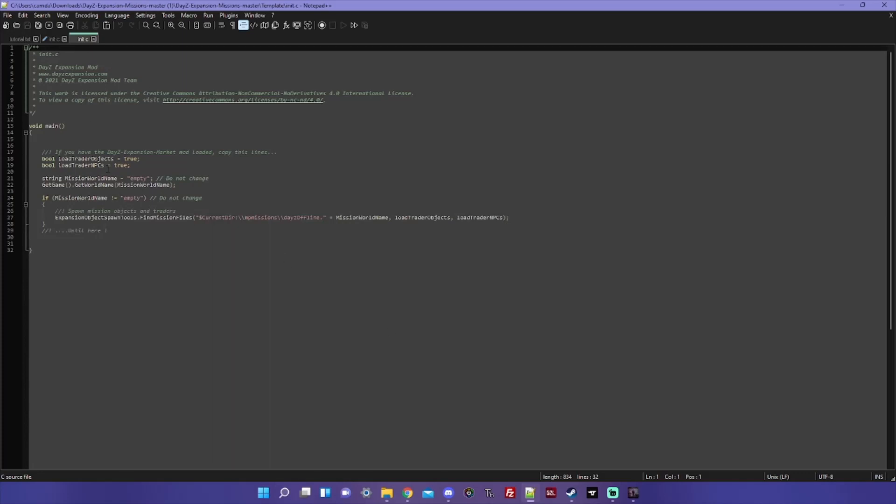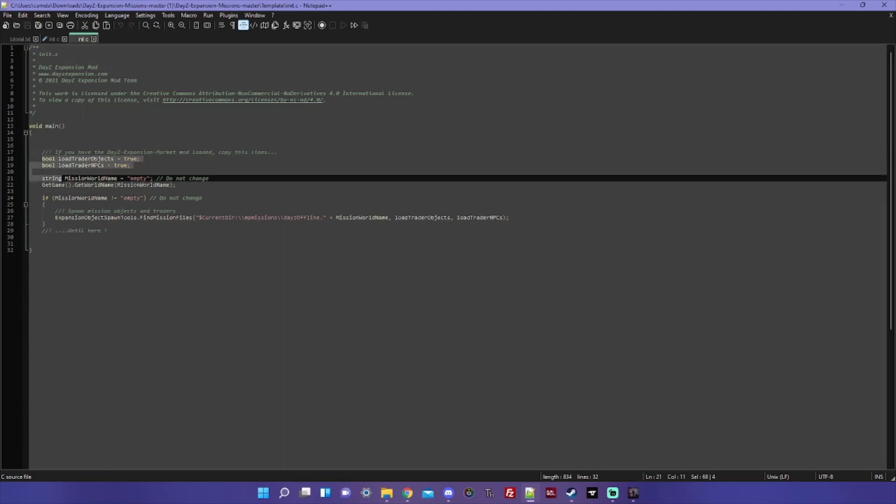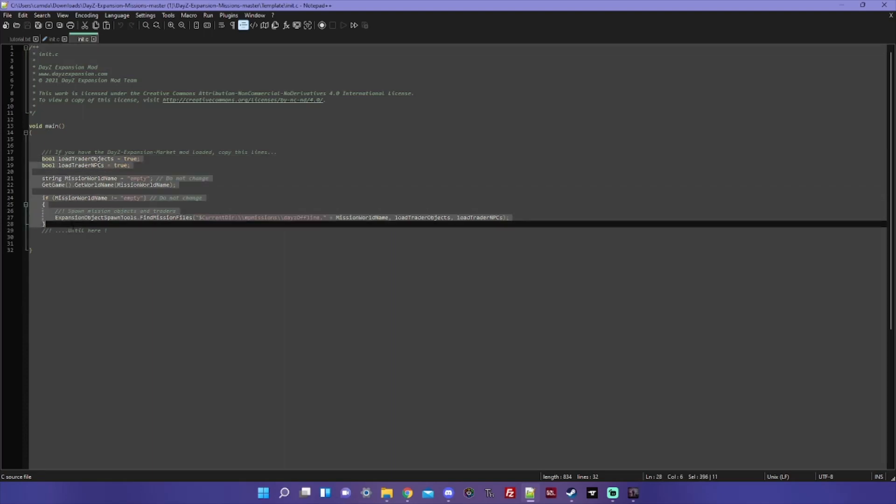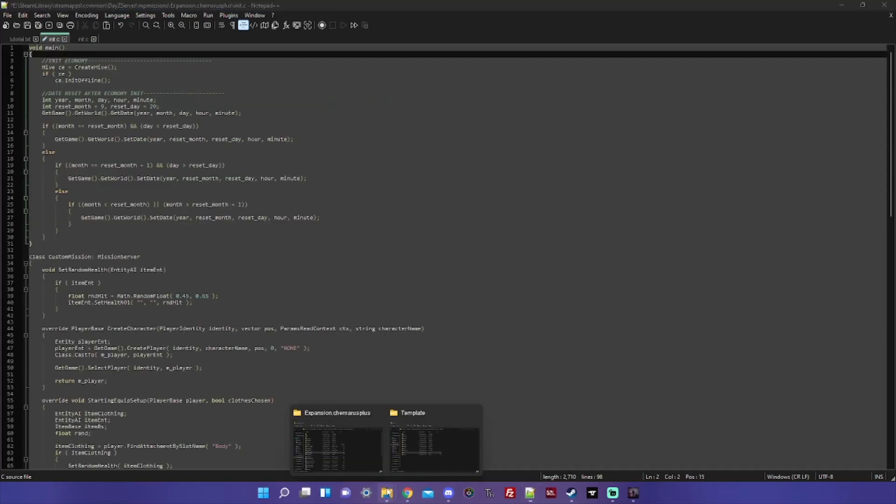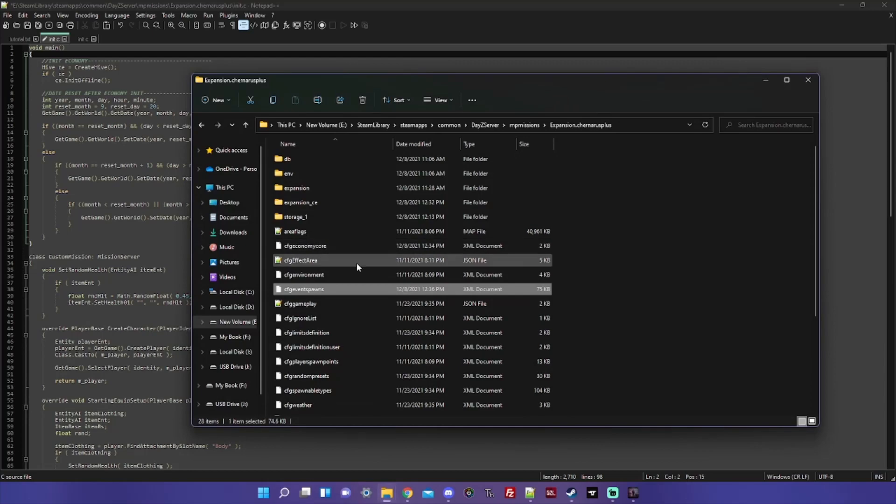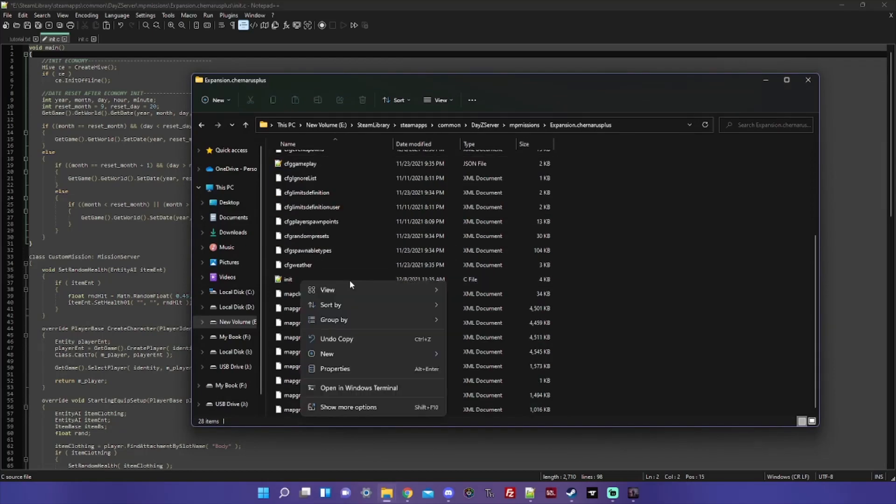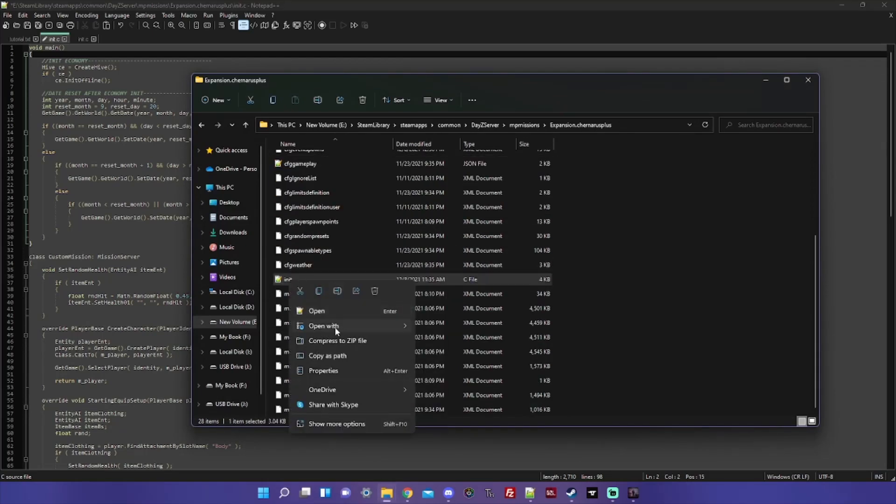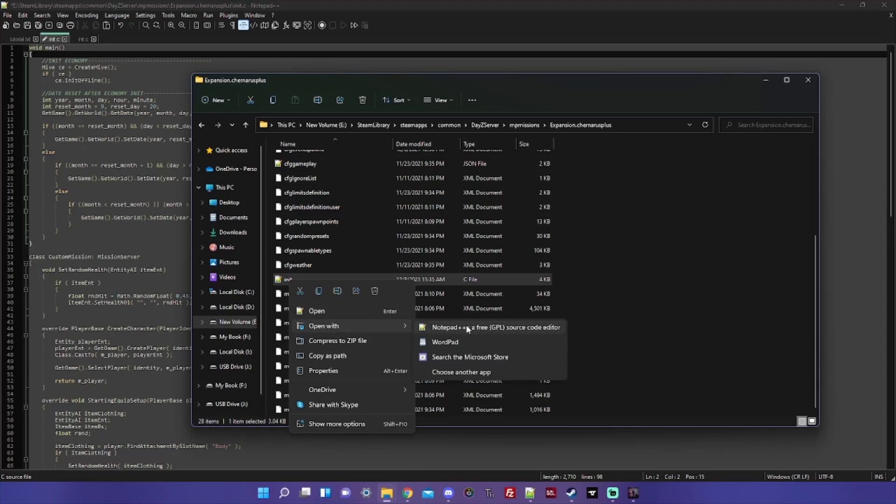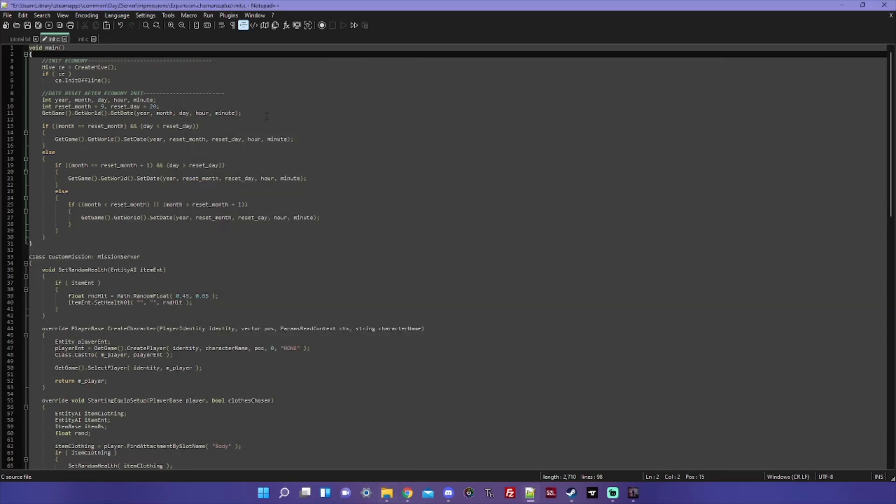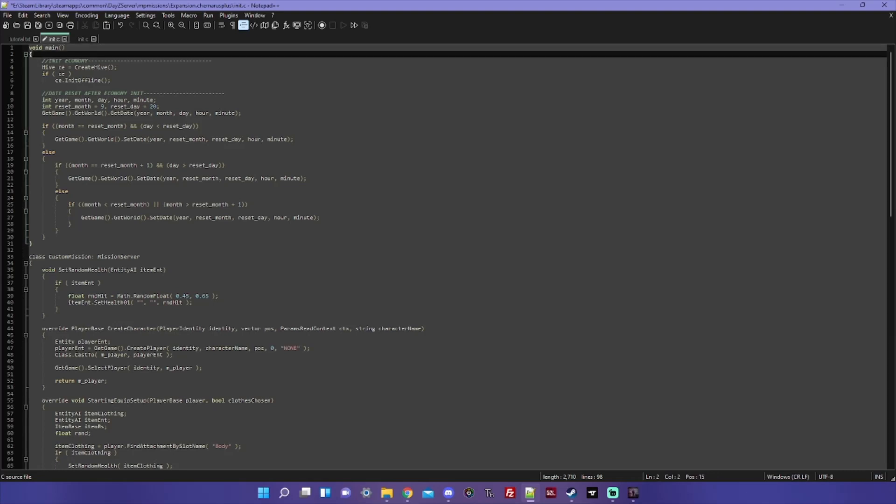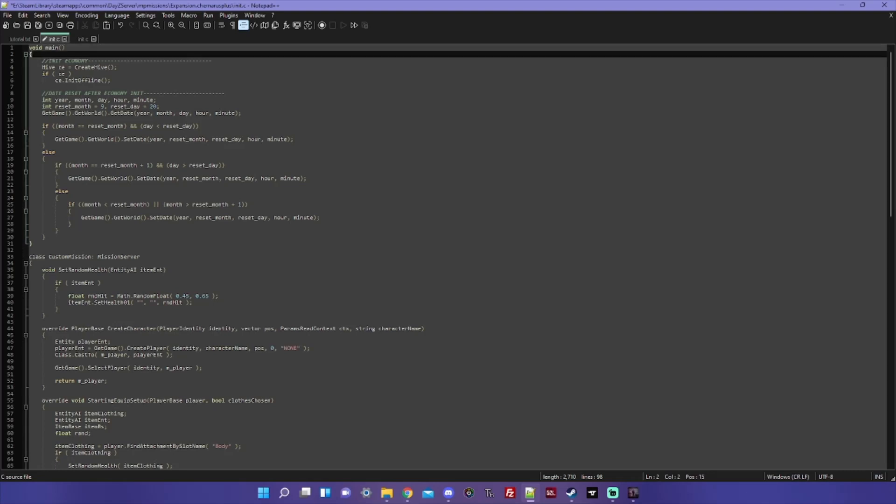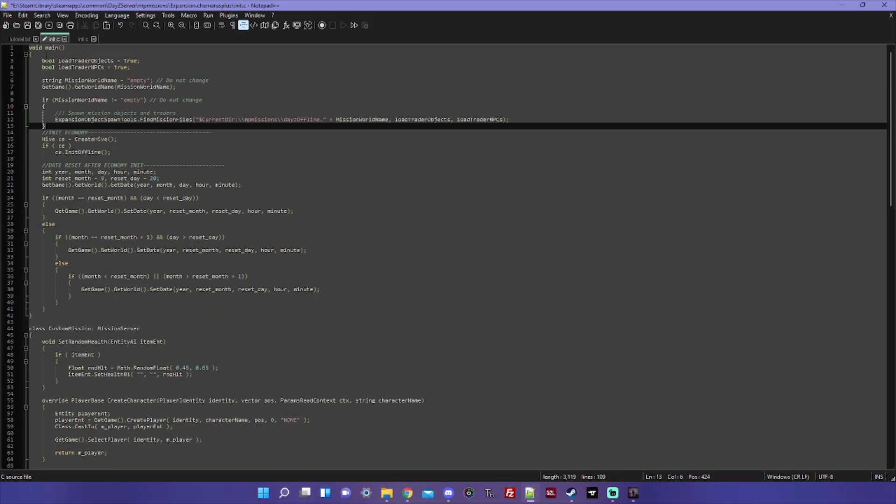So once you've got this open, you see void main and these characters. You don't want to add these characters, you don't want to copy and paste those. You just want to go from here down to here. Copy that, and now you go into your init.c for your server and see these same characters that start the file. Go right after this curly brace, hit enter, and copy that.